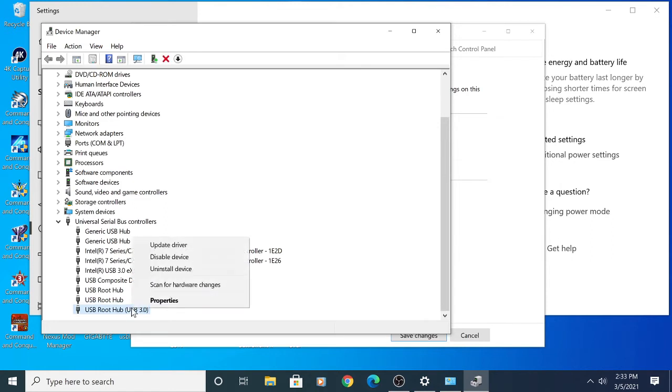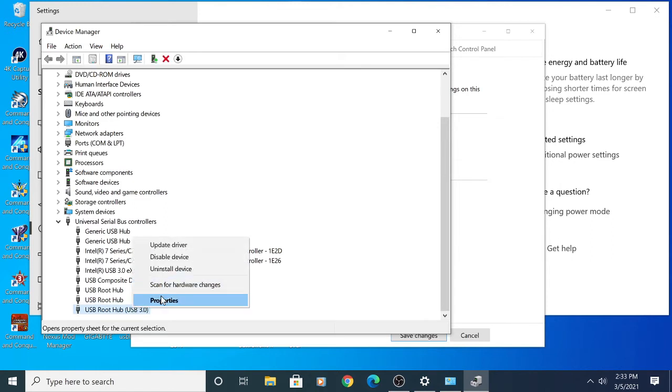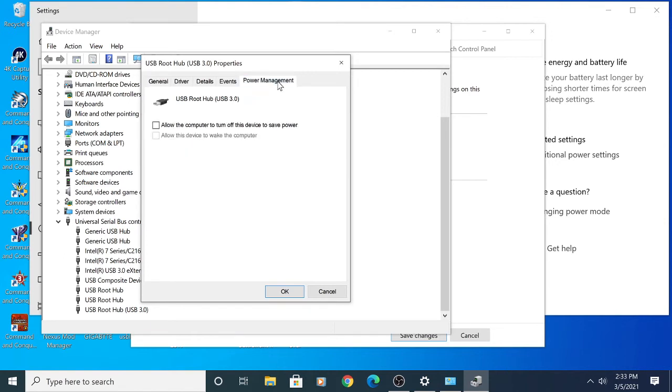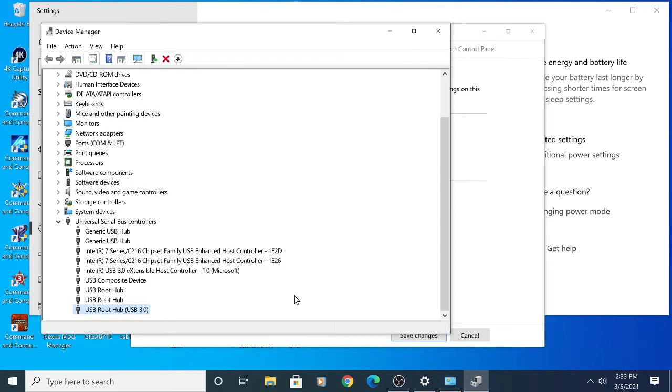Then find where it says USB 3.0, go to Properties, then Power Management. You'll see where it says 'allow the computer to turn off the device to save power'. You're going to uncheck that. I actually recommend going through all your USB ports.